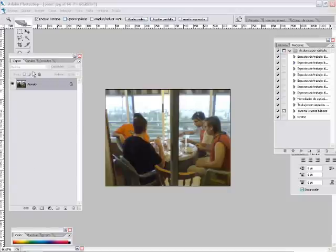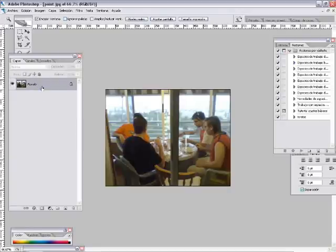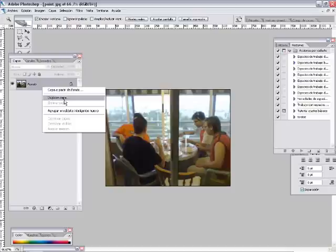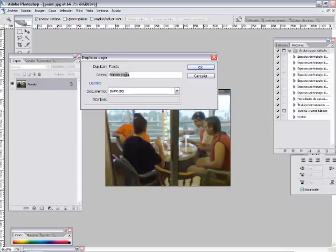Les vamos a mostrar dos efectos. Vamos a duplicar la capa fondo, botón derecho, duplicar capa, y la vamos a llamar fondo retocado.